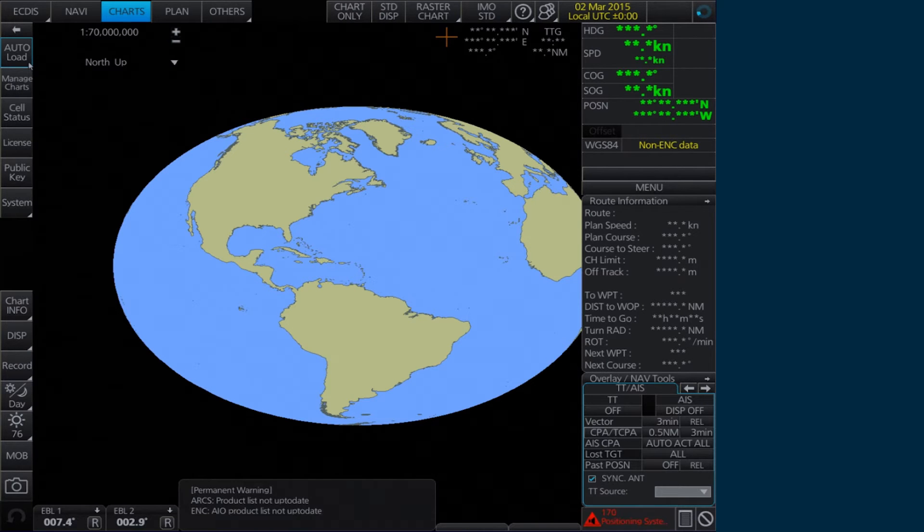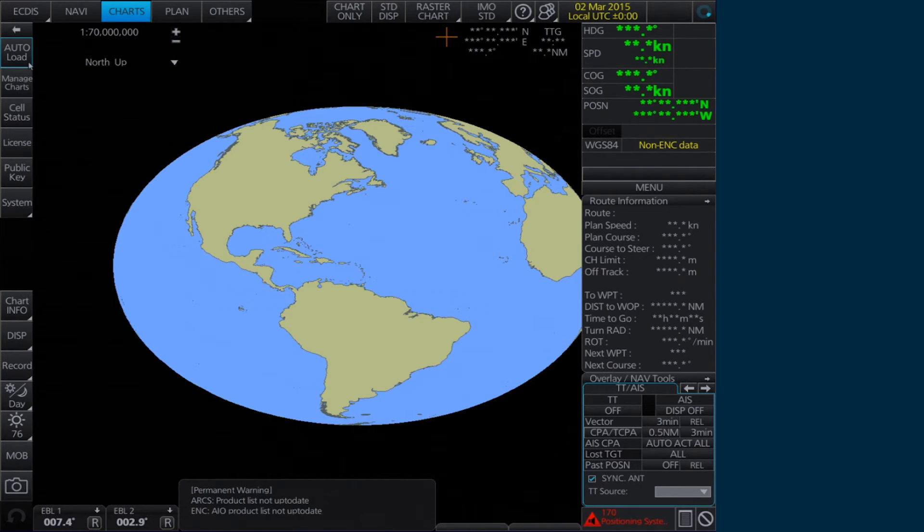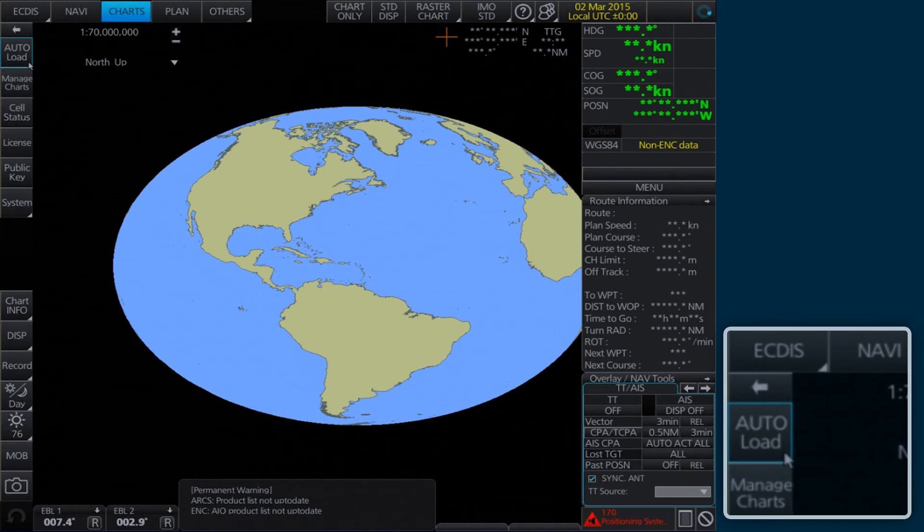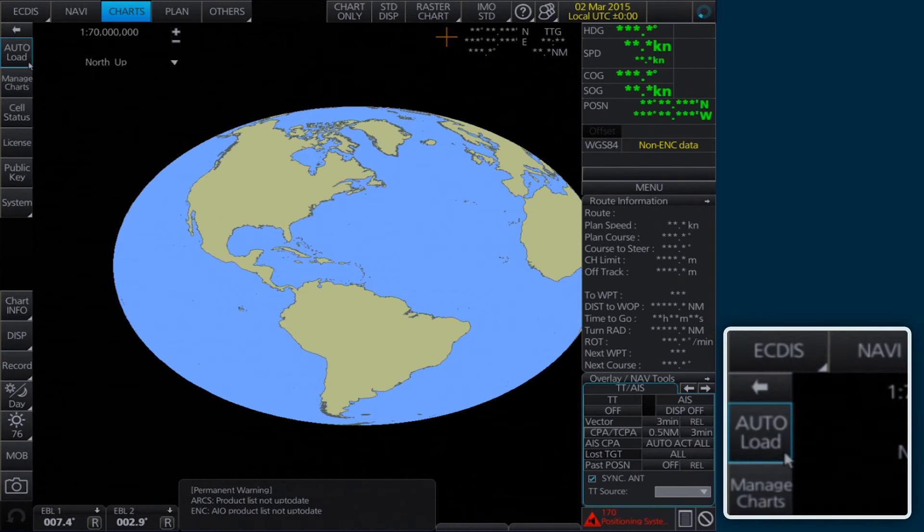Start by inserting the latest AIO CD into the appropriate drive. Once inserted, select Auto load on the home screen.